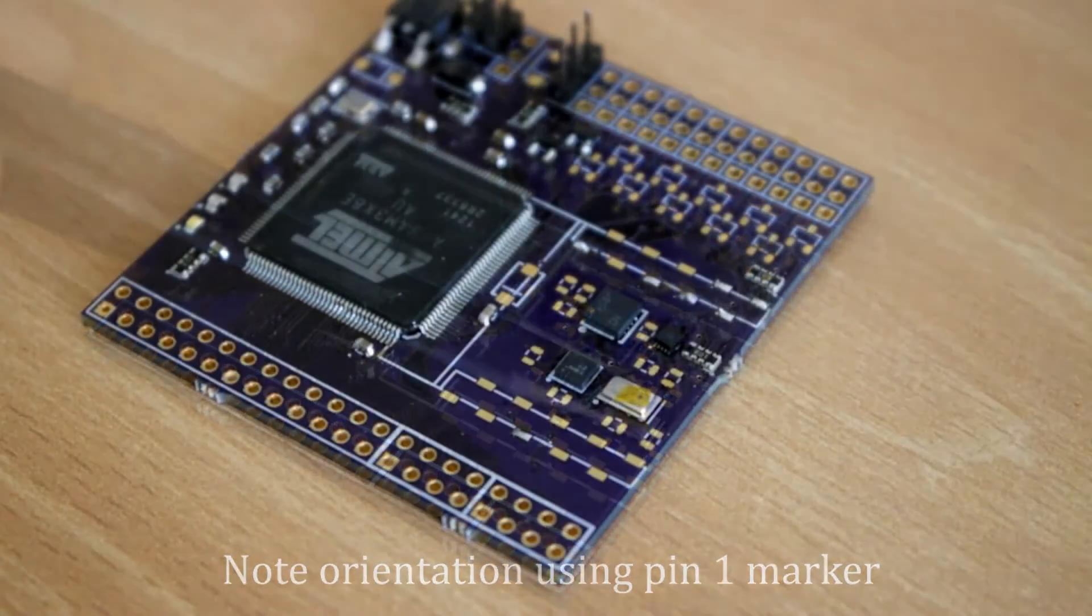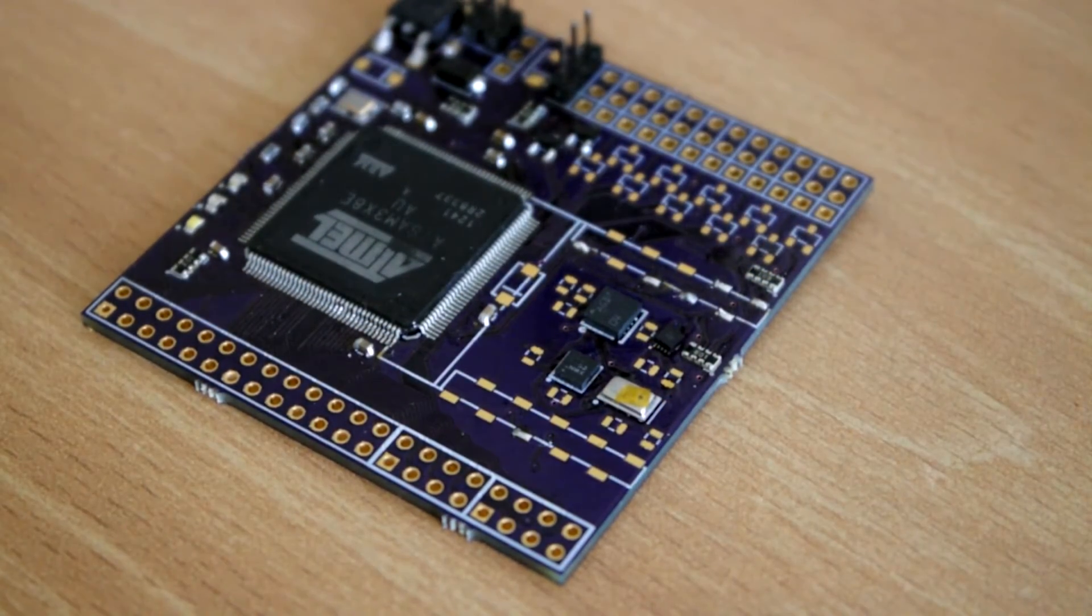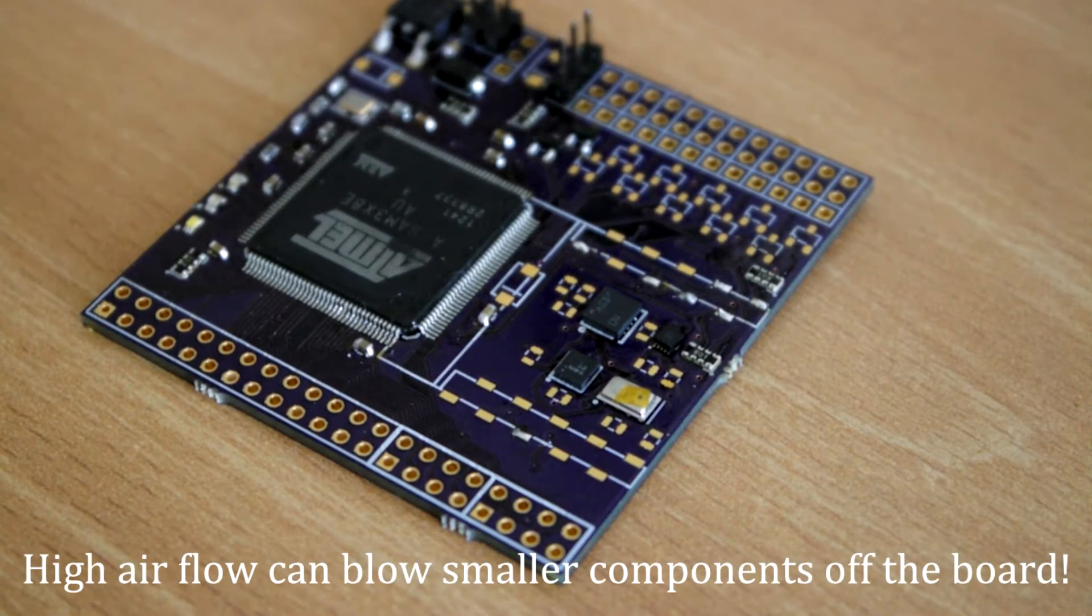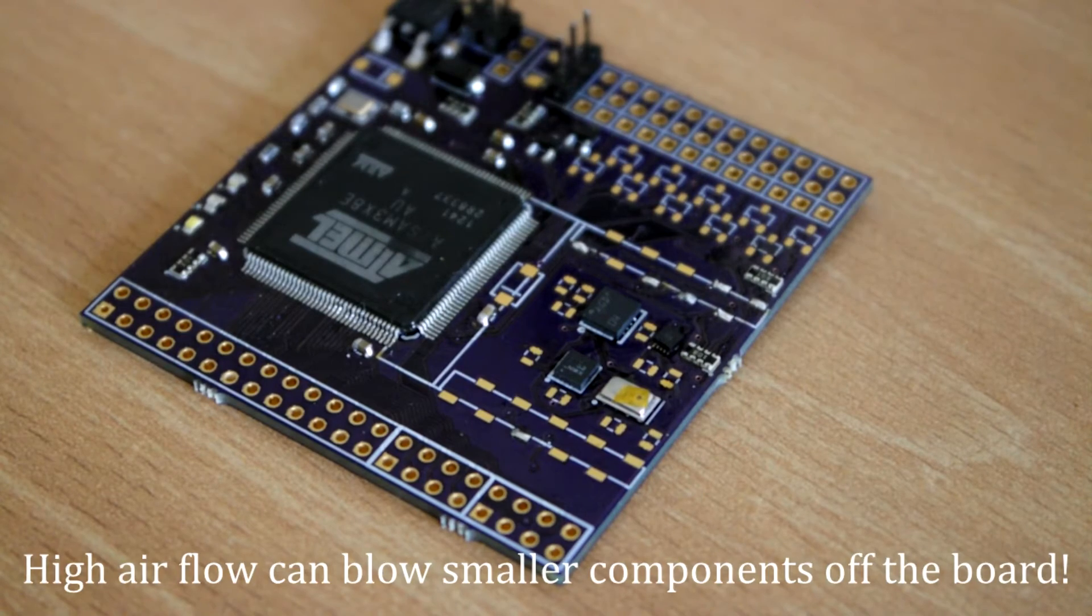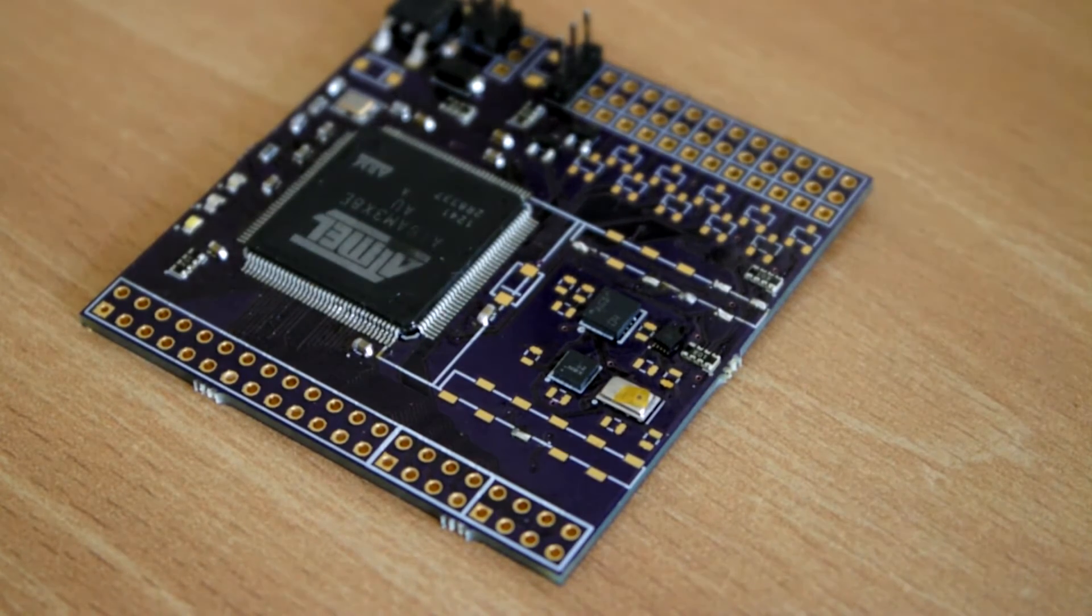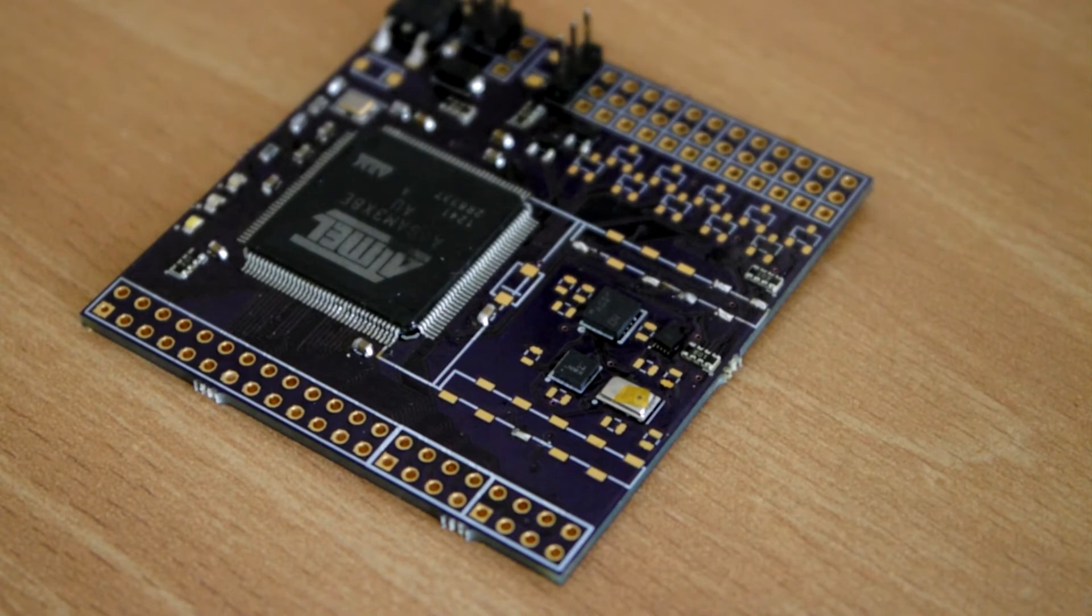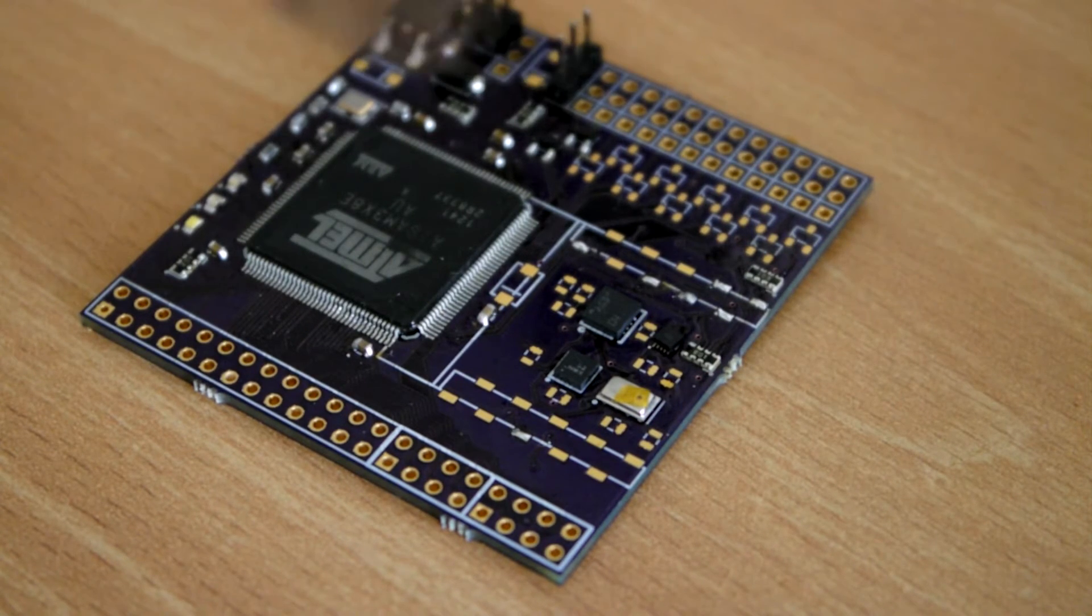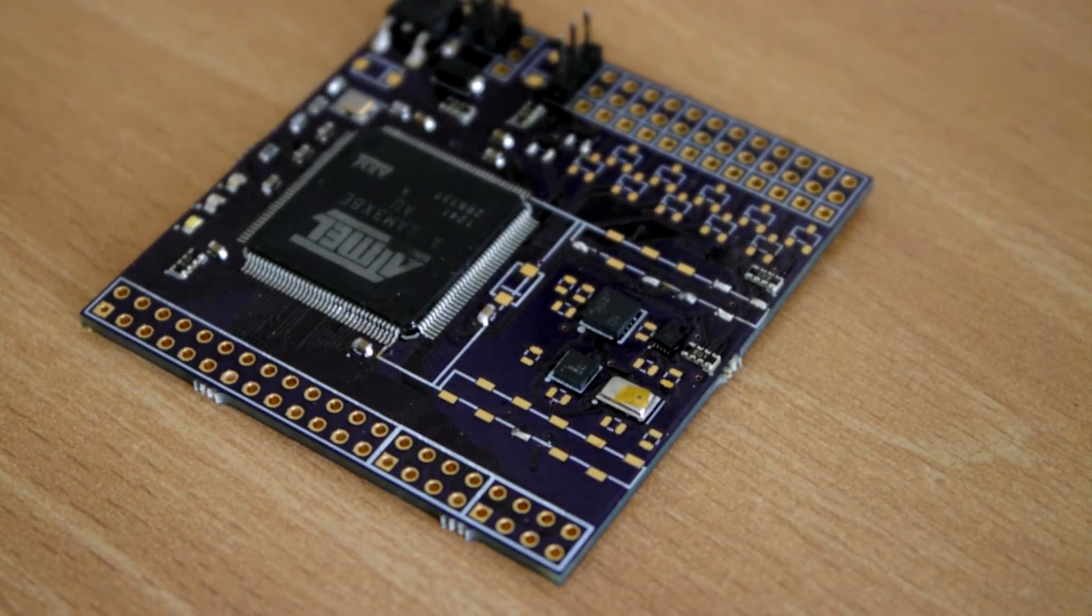Once you're happy with the placement of your devices, it's time to start using the hot air gun to reflow them. Start by holding the gun fairly high up to pre-heat the board. By pre-heating the board, it stops the board from cracking or warping or the device being damaged. Do this for about 30 seconds to a minute.